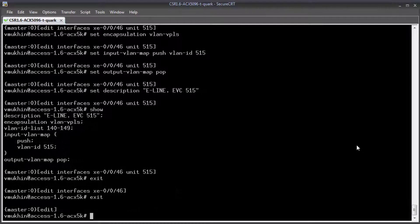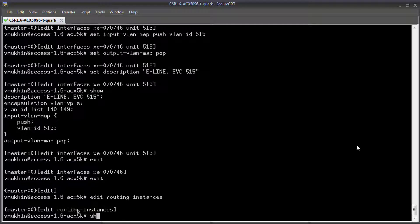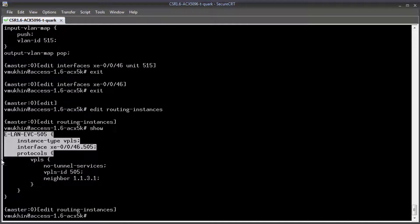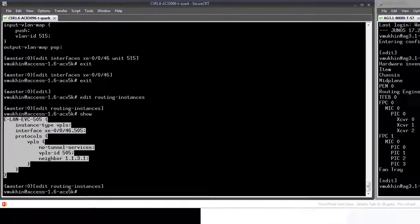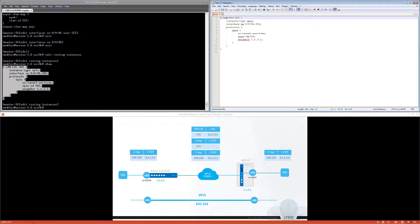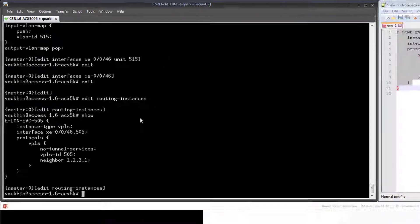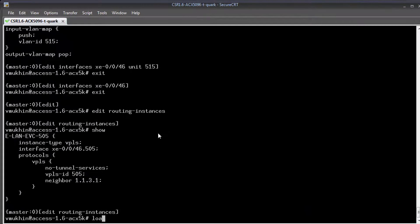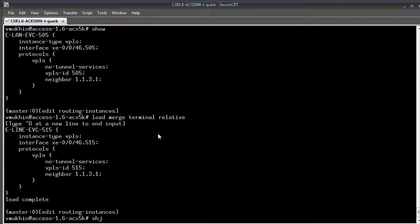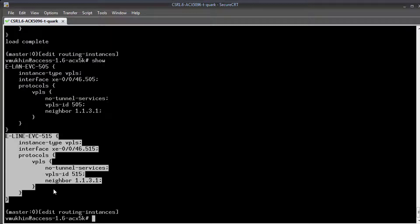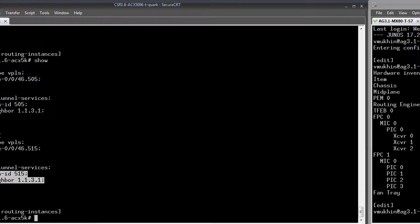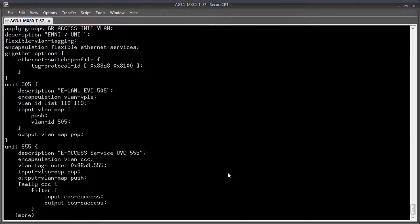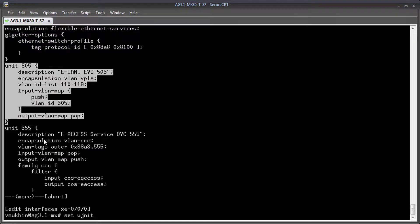Now let's enable Martini VPLS routing instance. One instance for ELAN service is already there. Let me copy it and create a new one based on this template for the new ELAN service. And we need to complete this task at both sides.